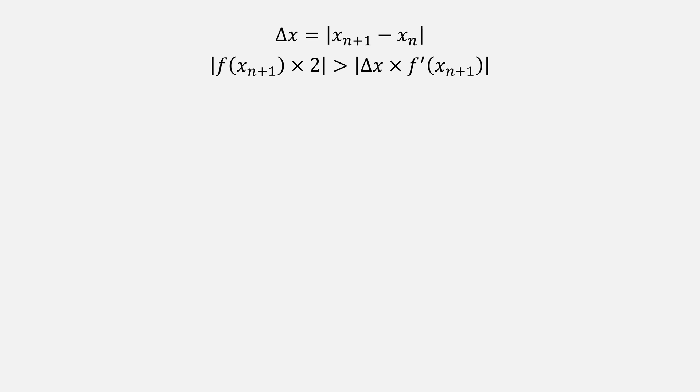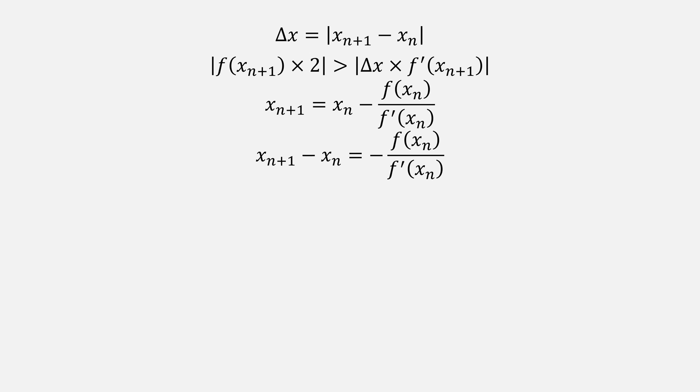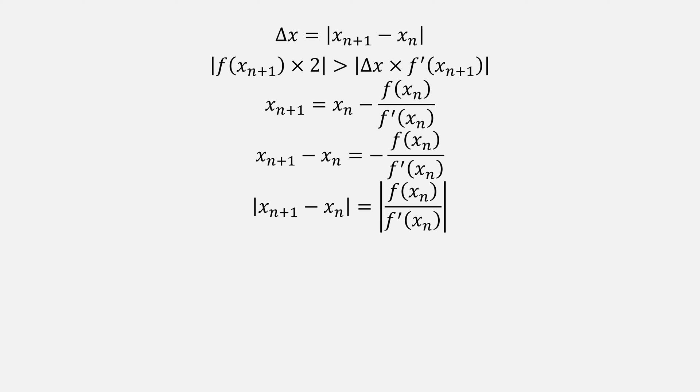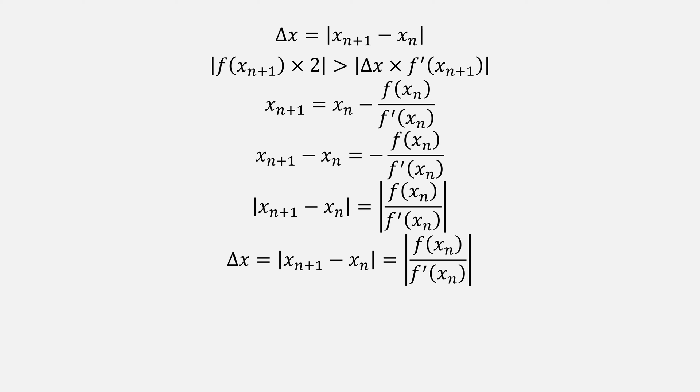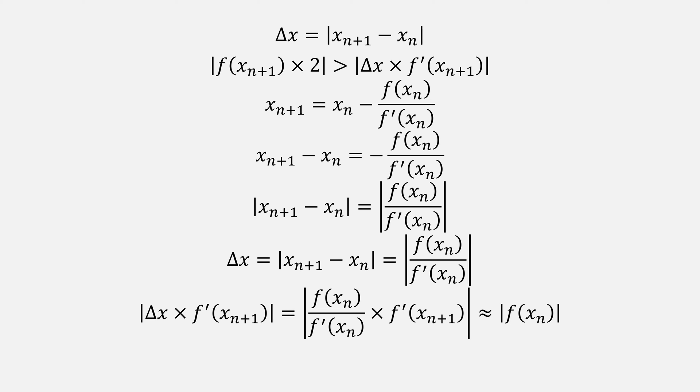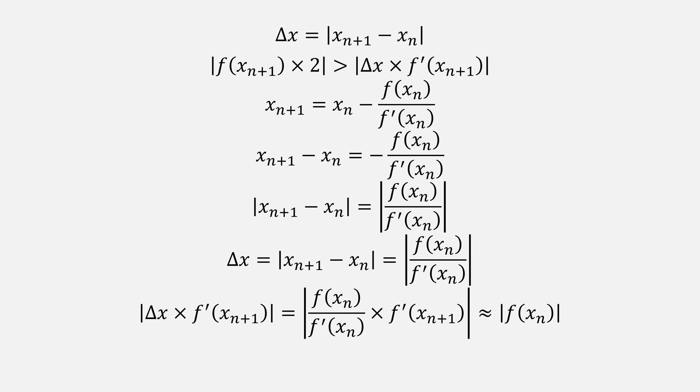Let's take a closer look at this condition. Recall Newton's method. If we make one change and subtract x_n from both sides, we can get this form from Newton's method. Then if we only care about the magnitude of these values, we can do absolute value of both sides. This gives us a new equation for delta x. Using what we know now for delta x, we can replace part of that condition with the absolute value of f(x_n) divided by the derivative of f(x_n). When we multiply it by the derivative of f(x_{n+1}), as n increases, these derivatives shouldn't change very much, so we get approximately the absolute value of f(x_n).